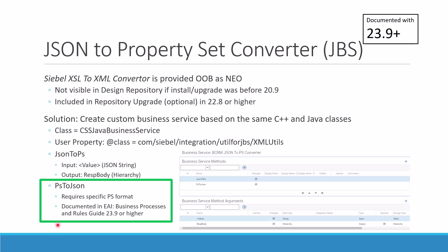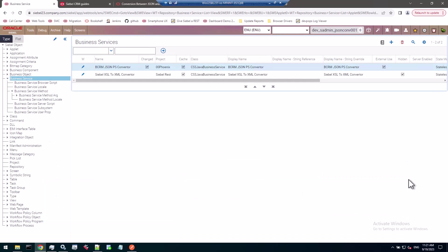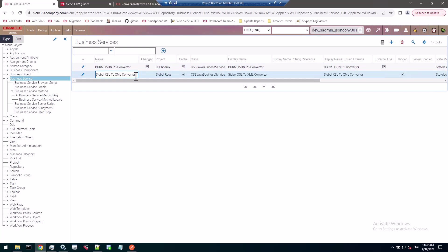Enough on the history lesson. Let's see how this business service works. Here I am in web tools and it doesn't need to be 23.9 - that documentation has just been added in 23.9 bookshelf but it works in older Siebel versions as well. You see I'm lucky to find the Siebel XSL to XML converter business service.